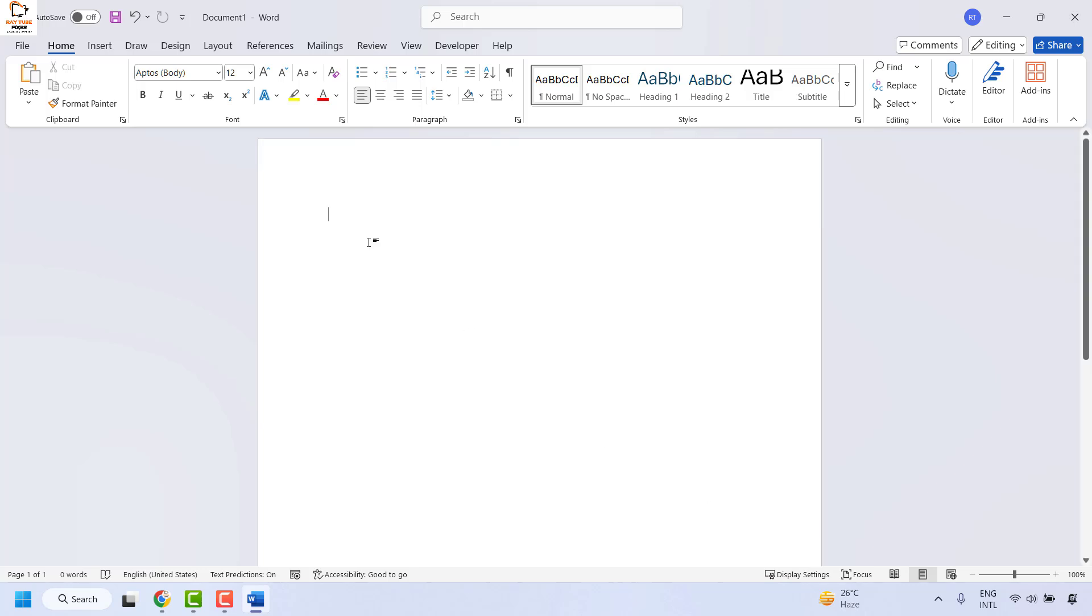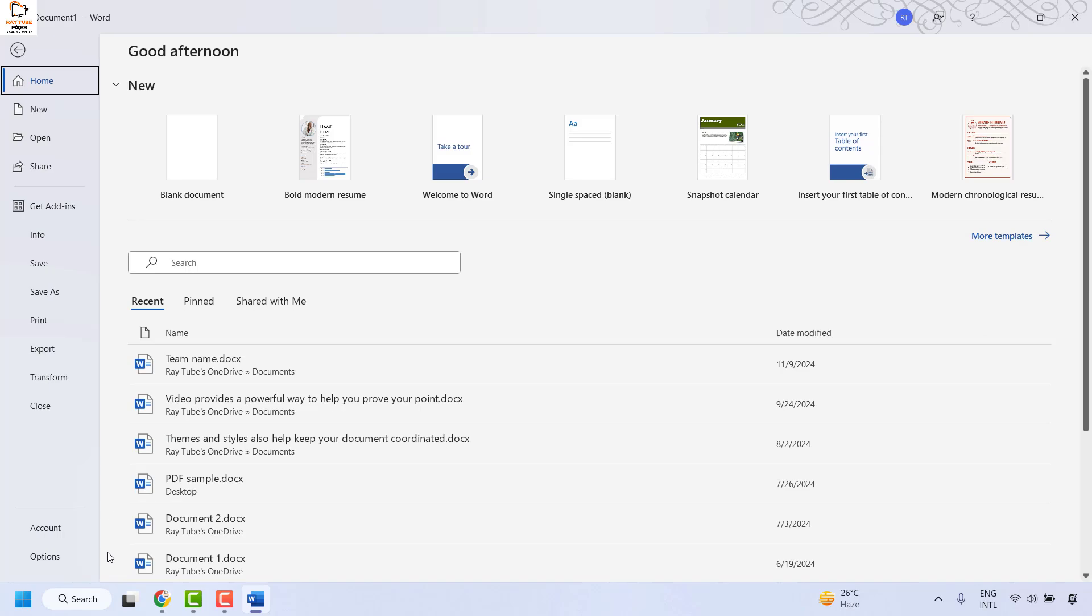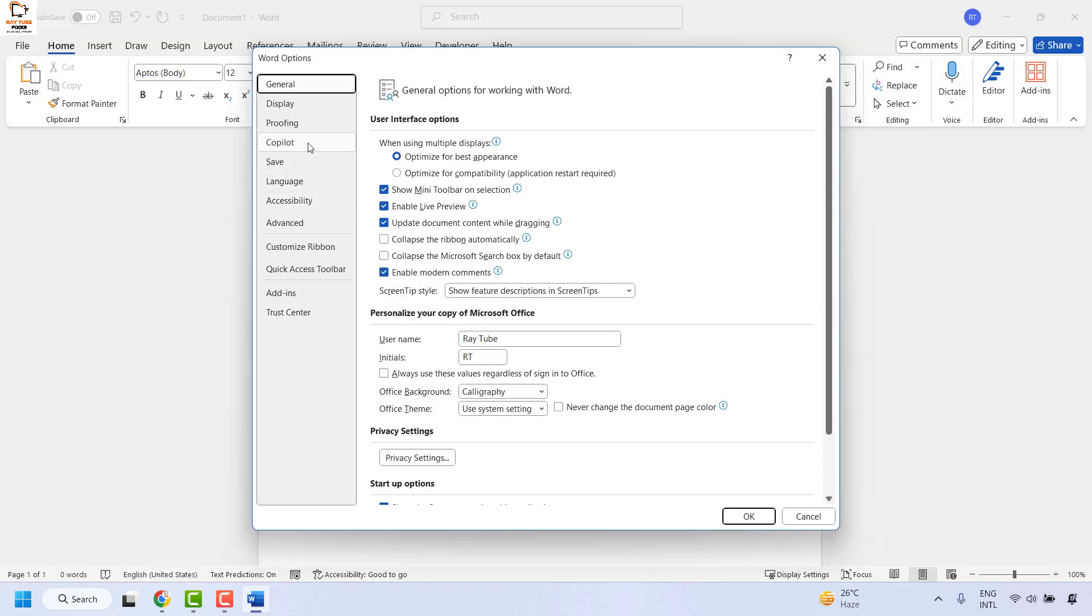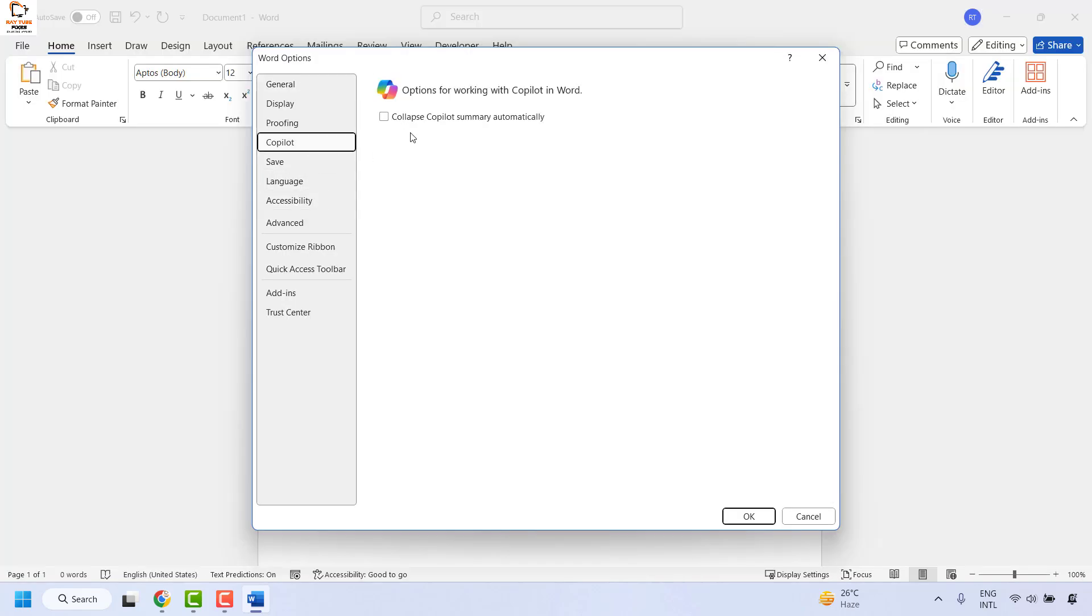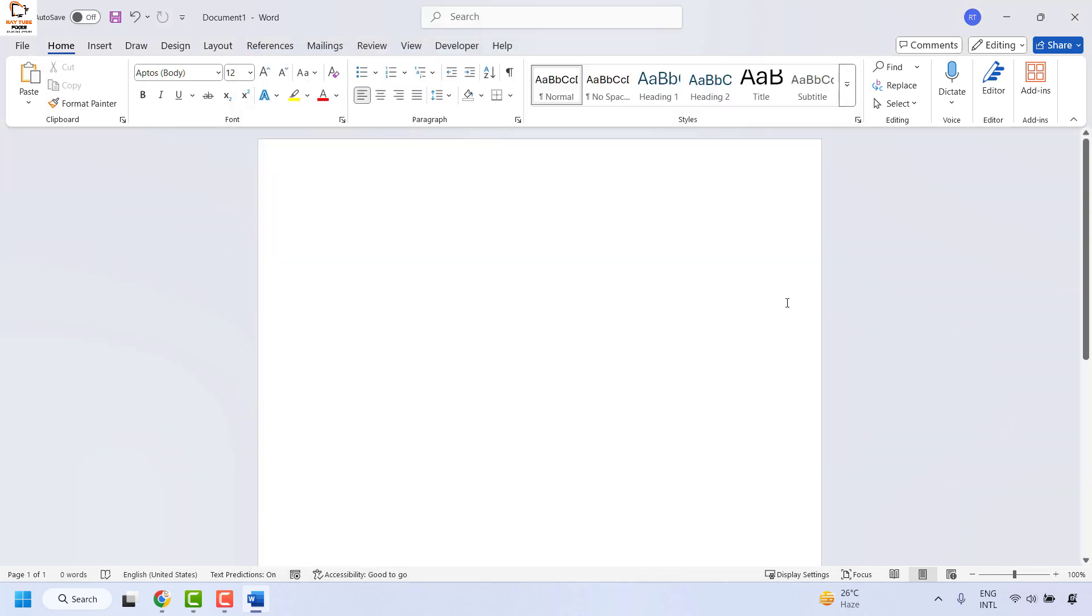If you want to enable it back, go to File again, click on Options, click on Copilot, and check the box to enable Copilot in Microsoft Word. So this is how you can turn off Copilot AI in Microsoft Word.